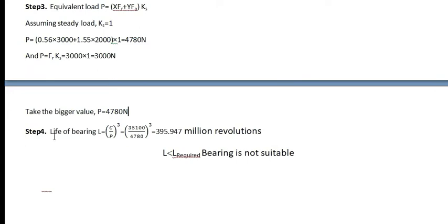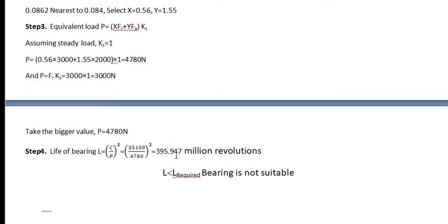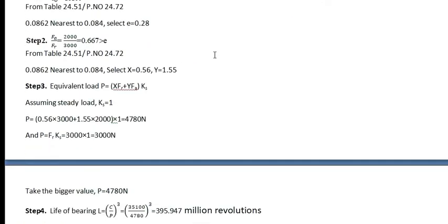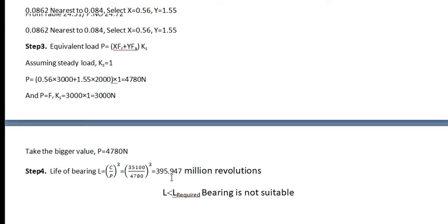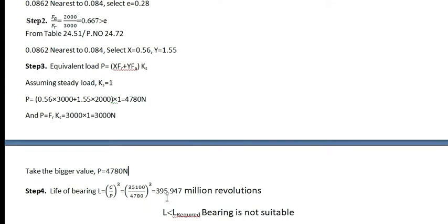Next, you have to find out the life of the bearing. L is equal to C divided by P raised to cube. Obtained value is 395.97 million revolutions. Now this is the first life we have found, 1156.32 million. Now obtained is smaller. Therefore this bearing is rejected. This is the required one, 1156.32 million revolution. But we got a lesser value. Then it is rejected.